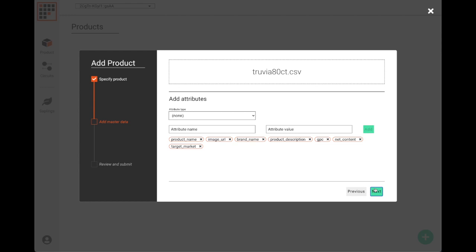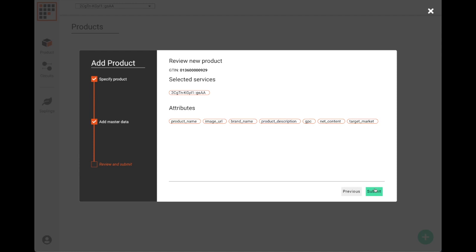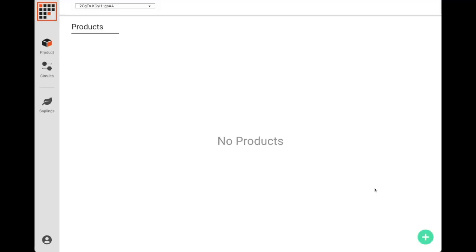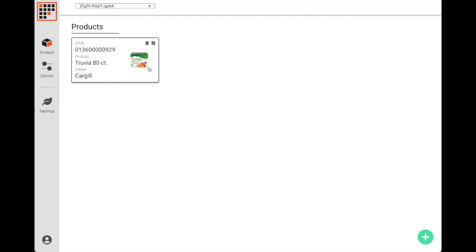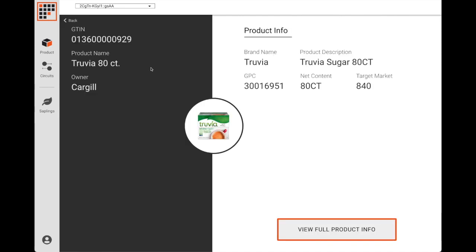Finally, we review the record and submit the transaction. This will be validated by each trading partner's grid node. If all partners are in consensus that this data is valid based on the defined template and smart contracts, this data will be added to our shared state. As you can see, we've now created a product record using Grid Product. This data is replicated on all nodes in the trading partner relationship.